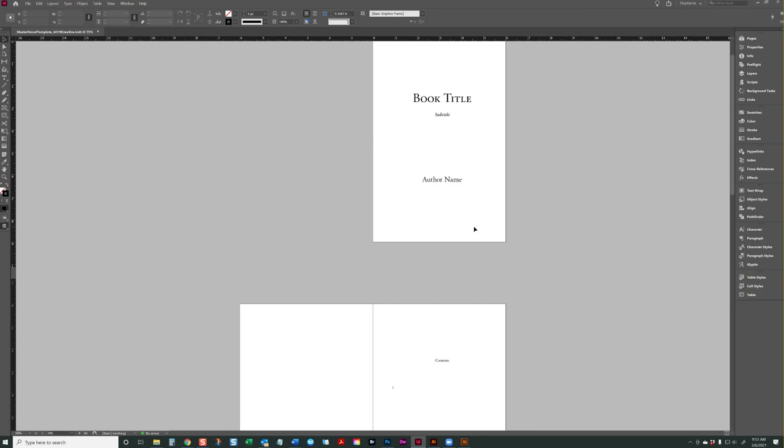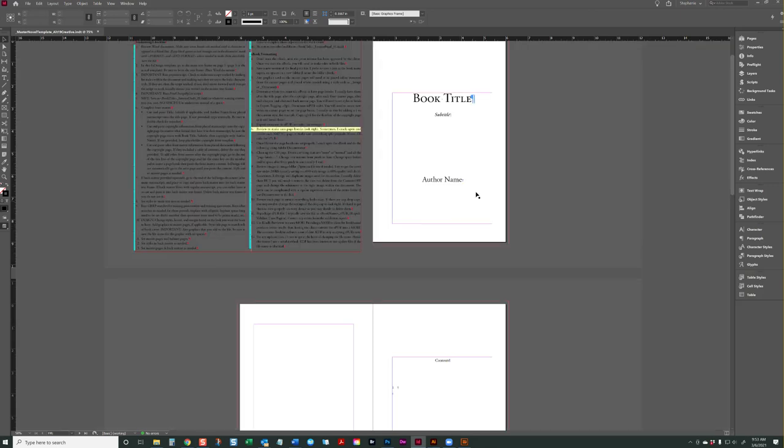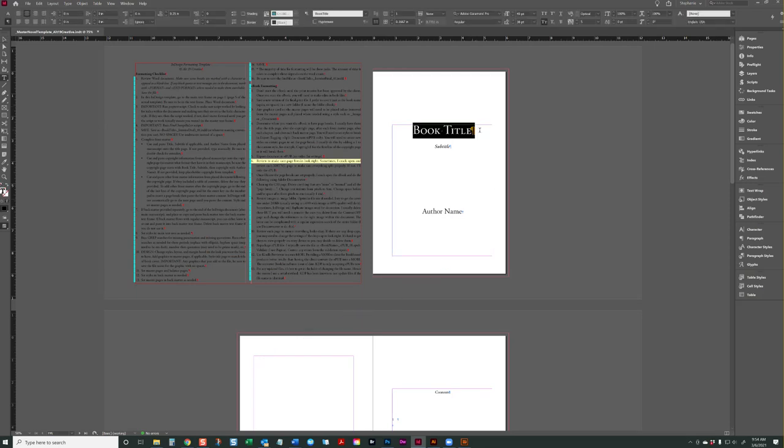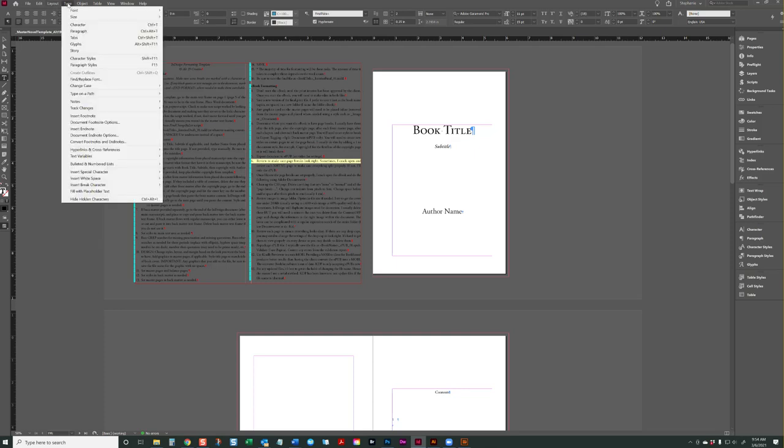As I'm building my InDesign book, I prefer to look at the screen preview where we have our hidden characters. Now, if you don't see hidden characters, you can turn these off and on by going to type hidden characters down at the very bottom. And then the shortcut code is Control-Alt-I.